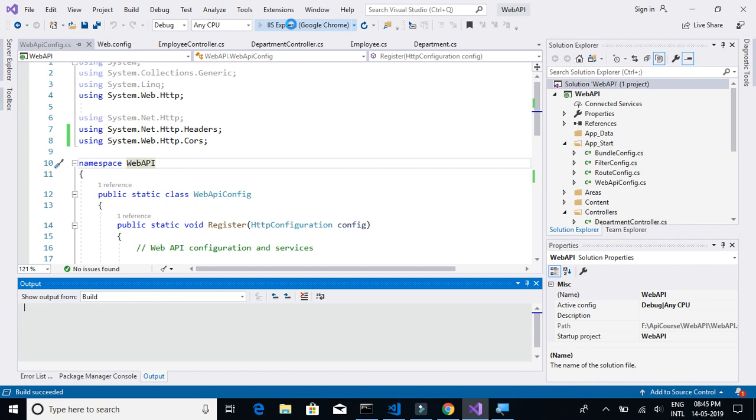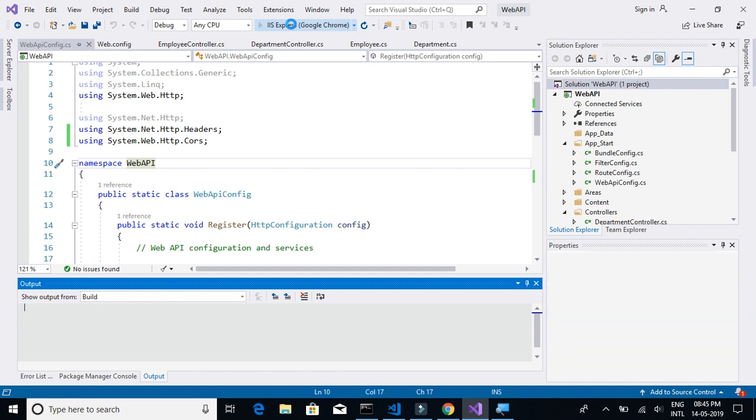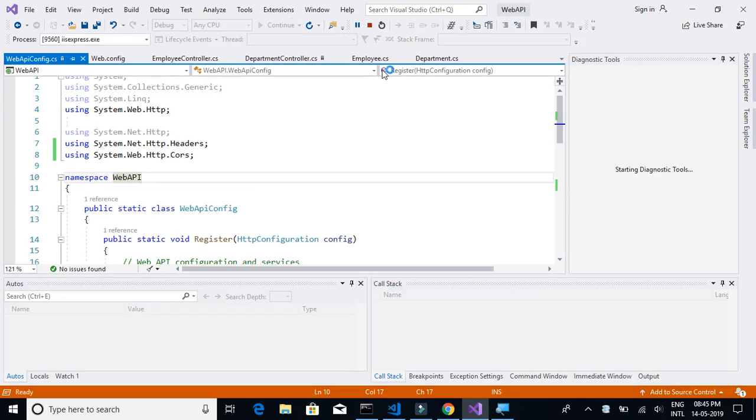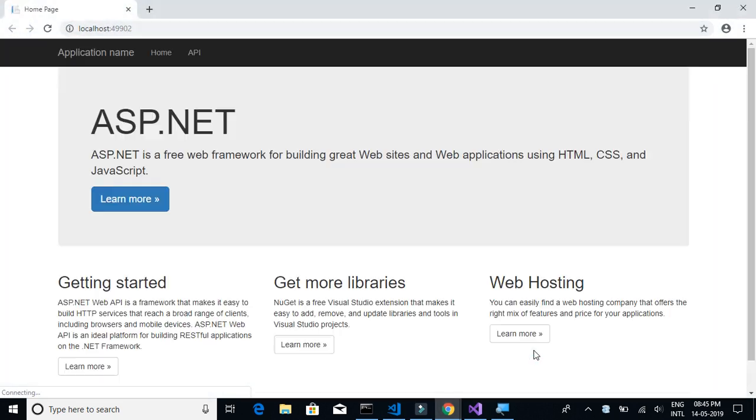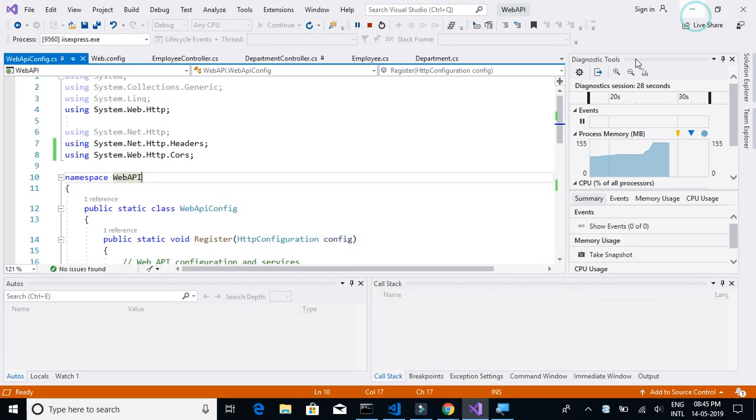The build is successful. Now let's start the server. Now it is running.